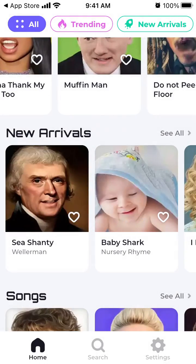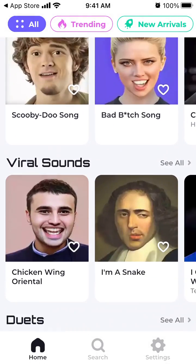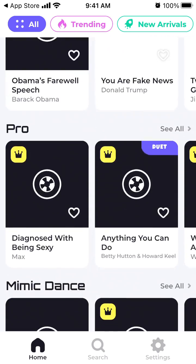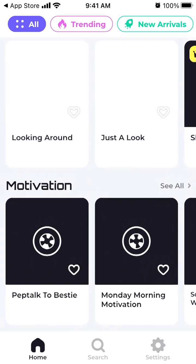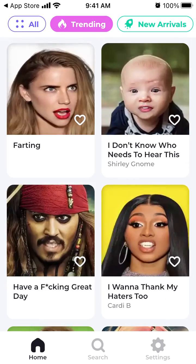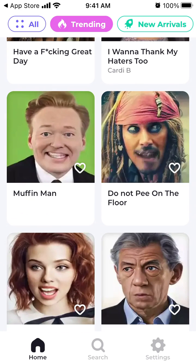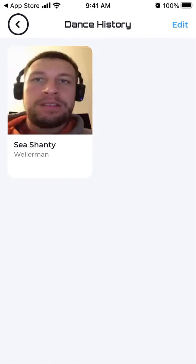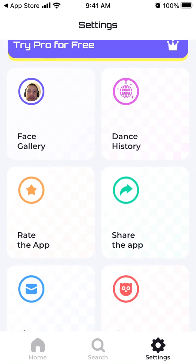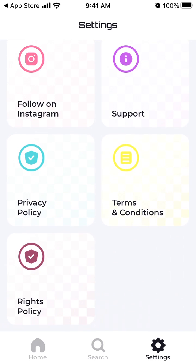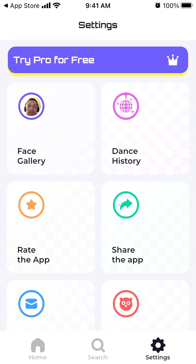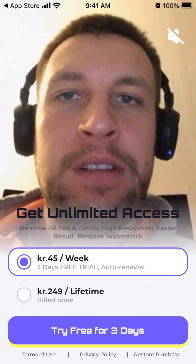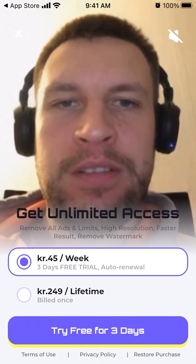You can allow notifications if you want. There are all these trendy songs, viral sounds, duets, viral clips, kids, nostalgia, and trending stuff. There is a face gallery, dance history, and you can share the app or reach out to support. You can also try the Face Dance Pro app with a free trial.